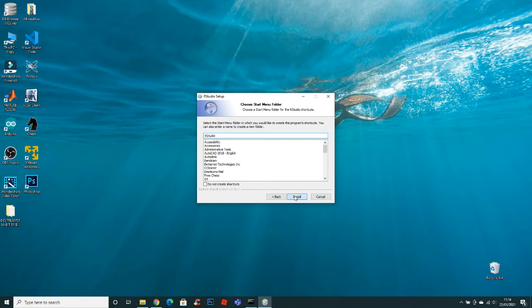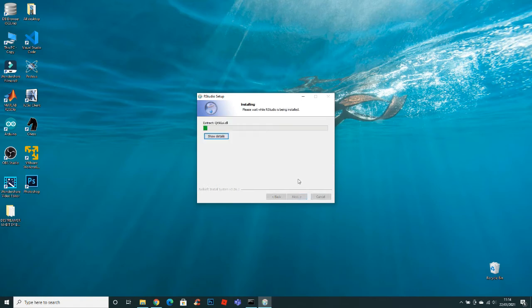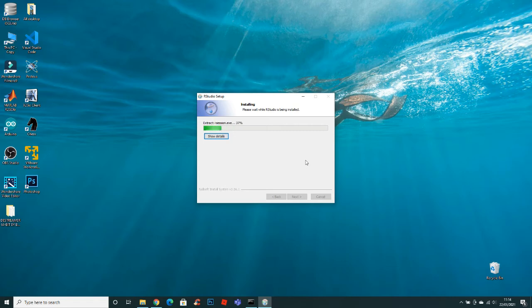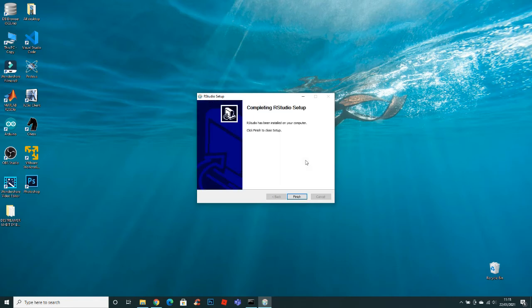Click install and the setup will start installing. Now click finish.